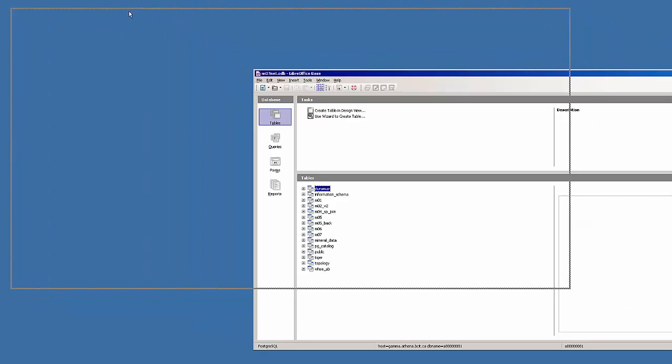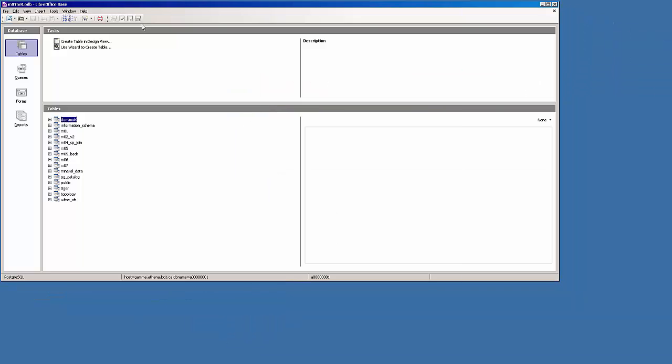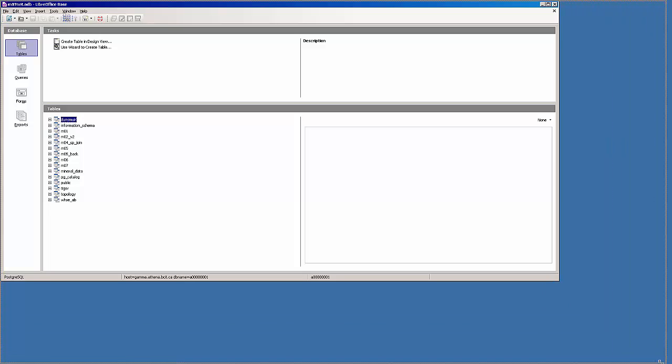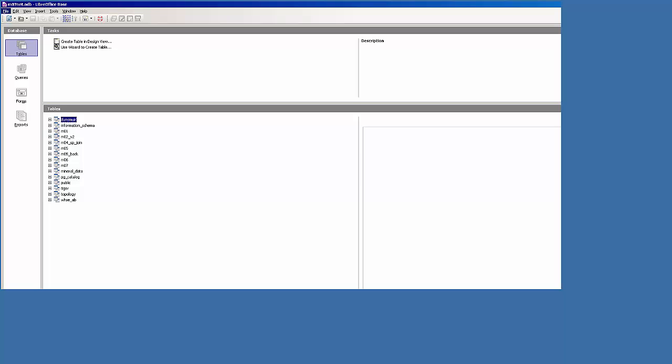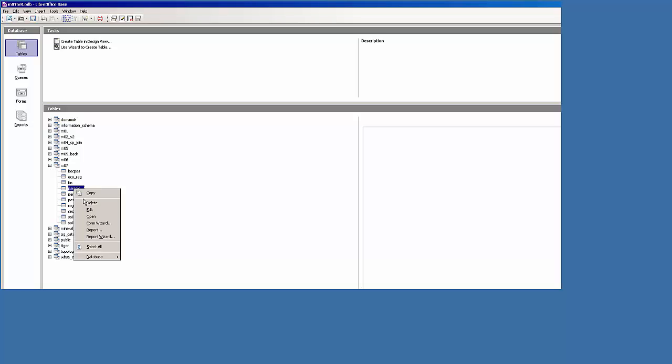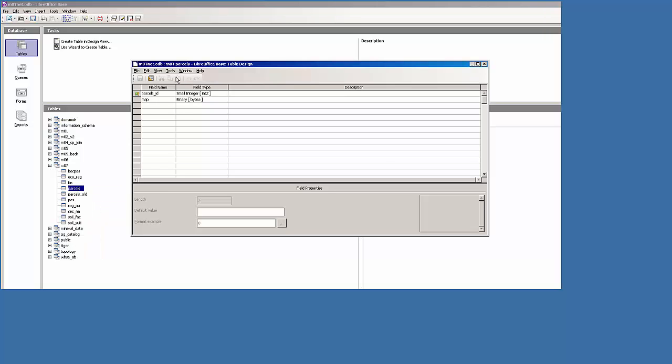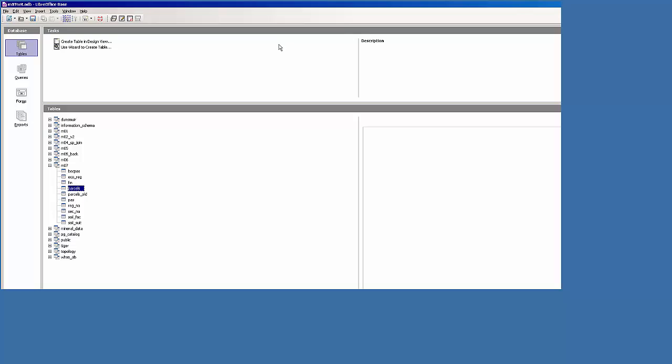So I'll bring Base onto the screen. And we're going to be working in forms. You can see that my mod 7 database is there. I'm going to right-click on parcels and edit. You can see that I've already added the map column byte A and added the primary key, so I'm good to go.